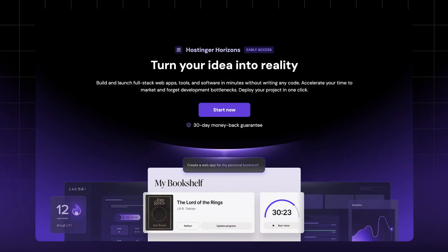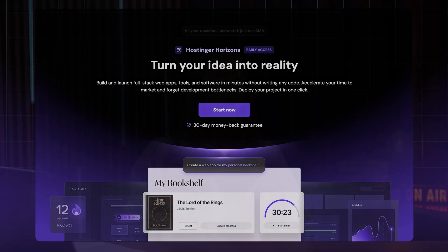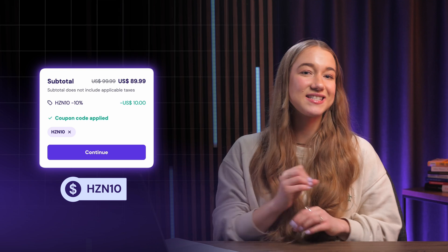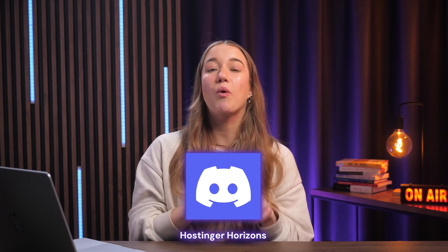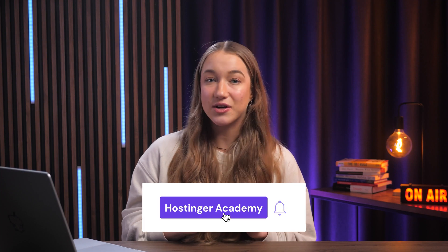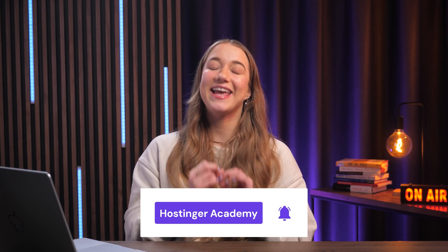That's all the prompting tips for today. Keep them in mind next time you're building your web app and you will love the experience much more. If you haven't tried Hostinger Horizons yet, now is the best time — it just launched in early access. Click the link in the description and use the discount code HZN10 to get 10% off your plan. There's also a 30-day money-back guarantee, so you can try Horizons risk free. Join the Hostinger Horizons Discord community for tips on everything web app related. If you found this video helpful, drop a like and subscribe to Hostinger Academy for more videos like this. Thanks for watching and best of luck with your web apps.